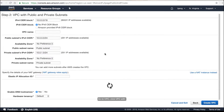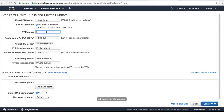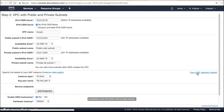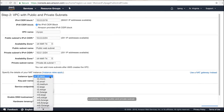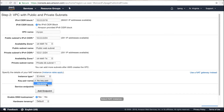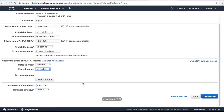Go to VPC, click 'VPC with public and private subnets.' Enter the VPC name, public and private subnet names. Select the same availability zone for the public and private subnet. Select a NAT instance, then click the 'Create VPC' button.